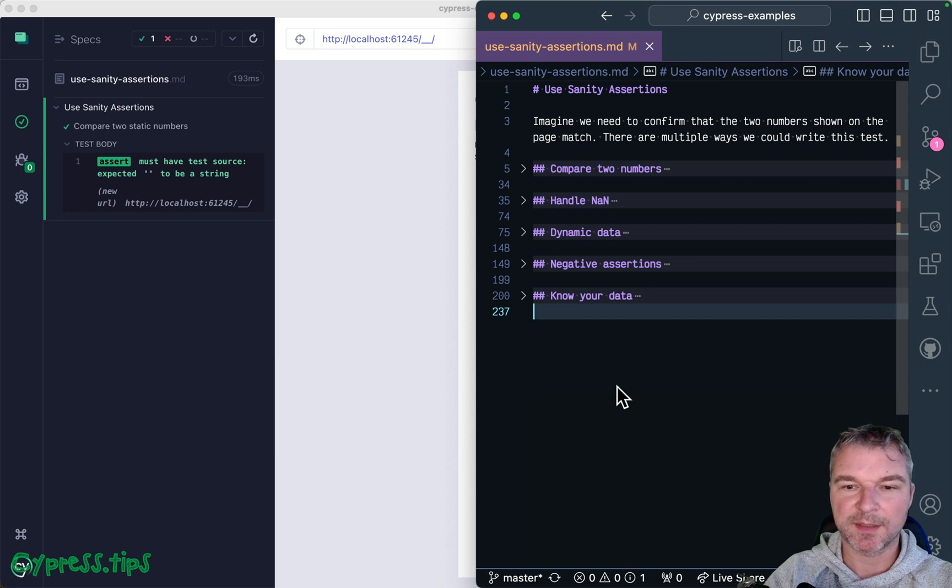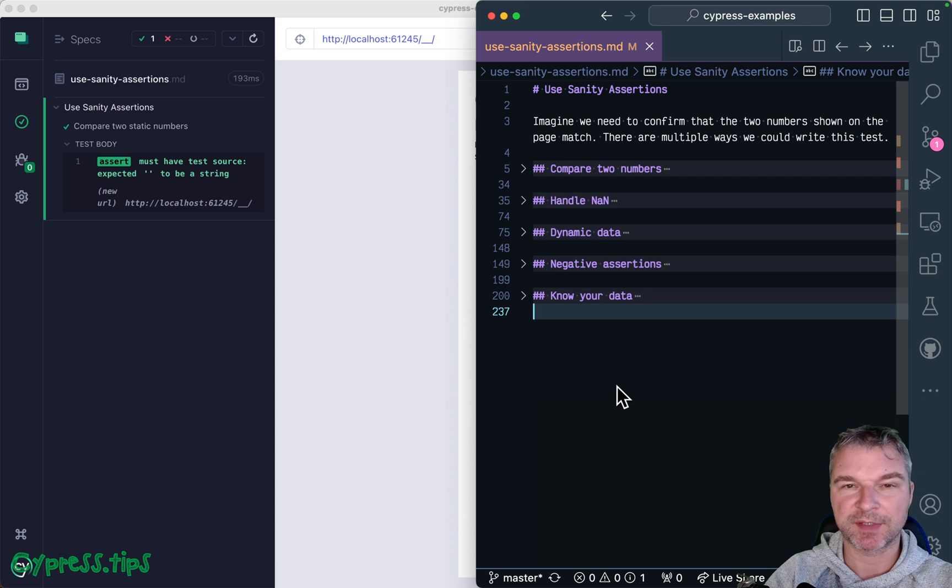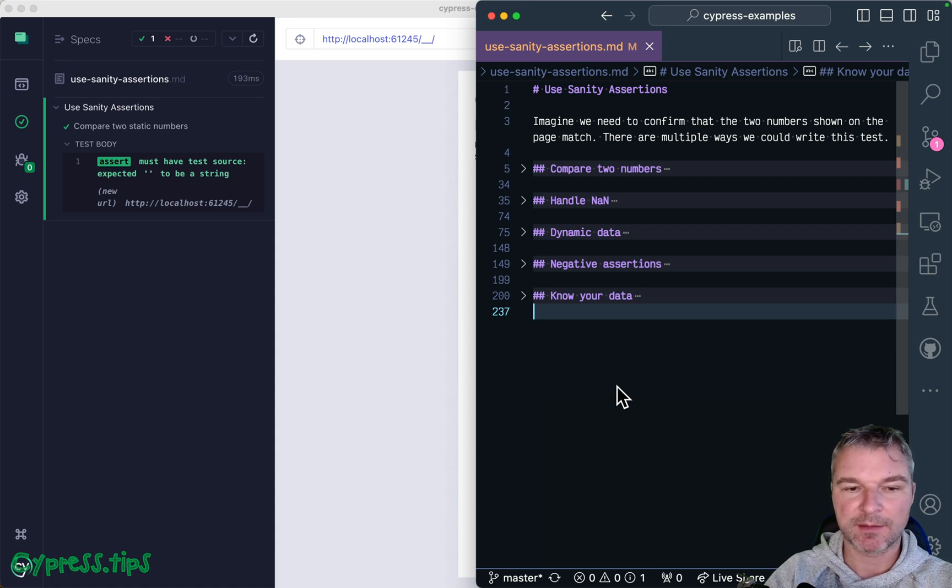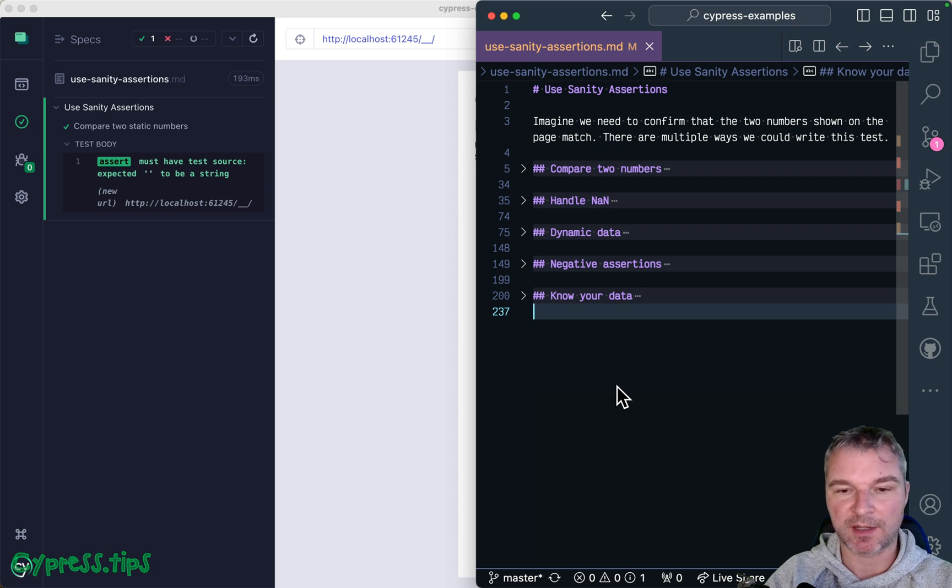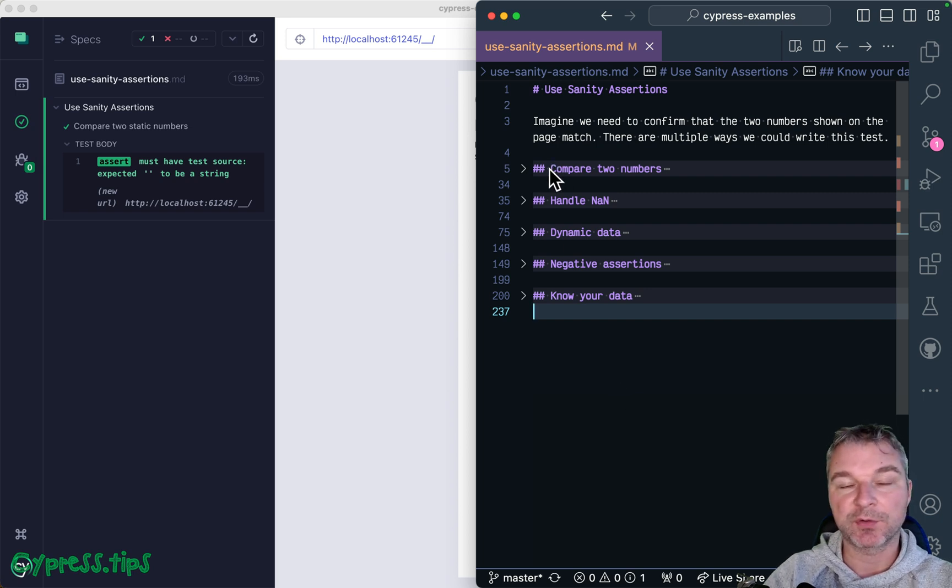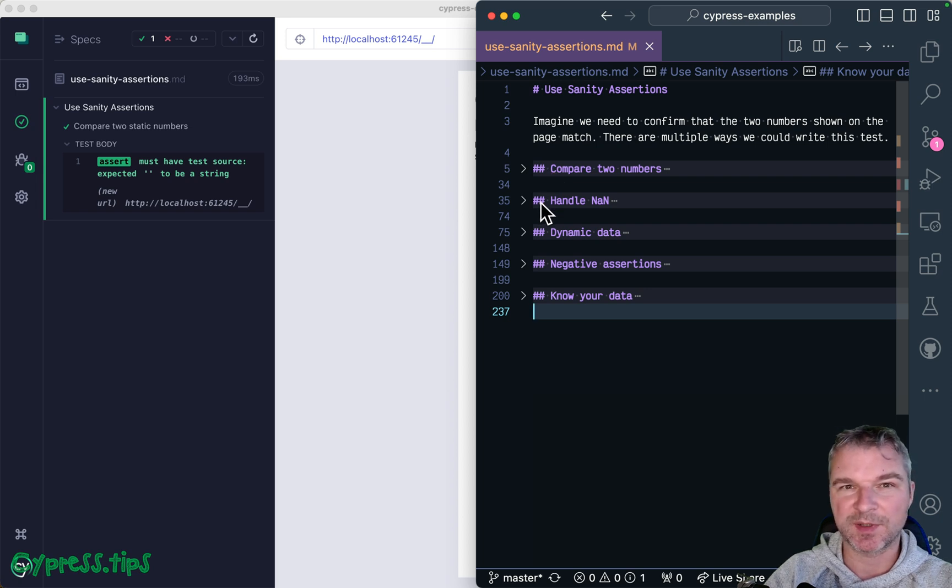Hey everyone, this is Glia Bakhmatov, and today I want to show a couple of examples of sanity assertions that I add to my tests just to catch edge cases that might accidentally lead to the wrong test result. We're going to look at comparing two numbers that are static, how to handle not a number if it's in the element's text.